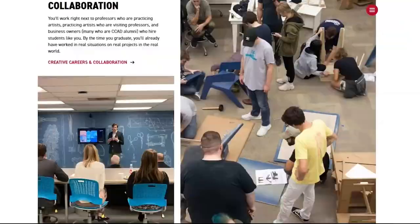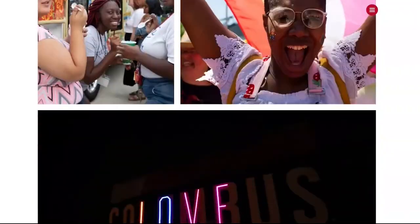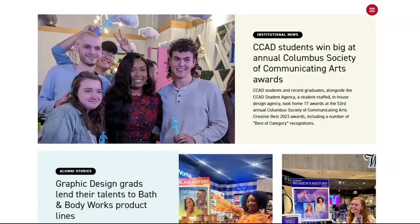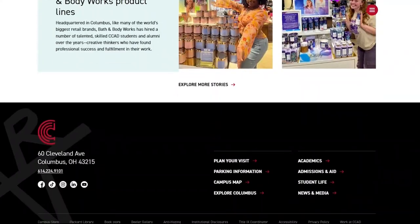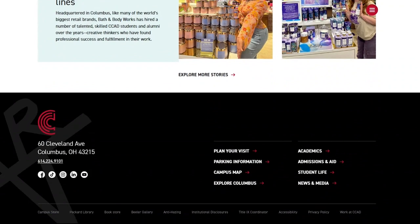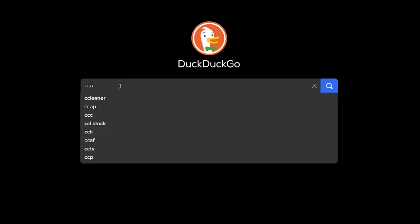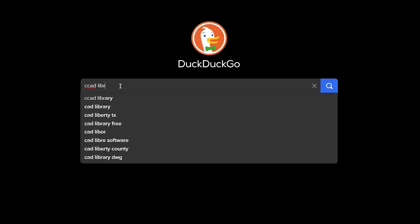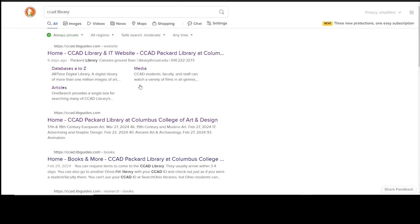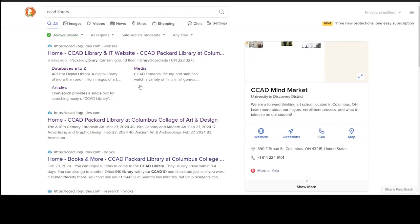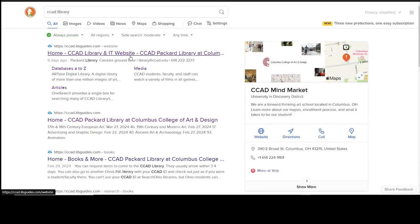To access the library website from the main CCAD website, scroll to the bottom of the page and click on Packard Library. You can also type CCAD Library in your favorite search engine. Bookmark the site for easy access.